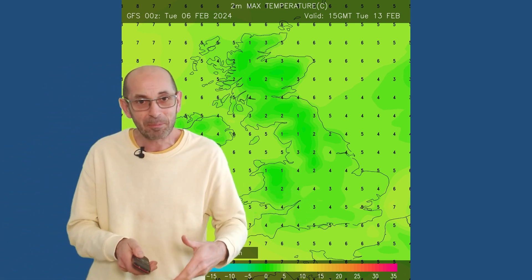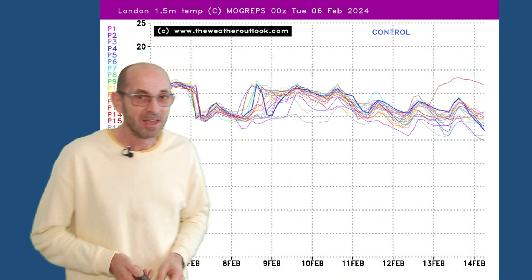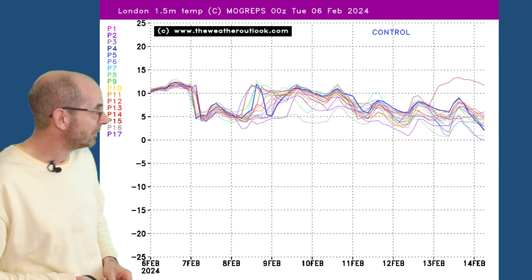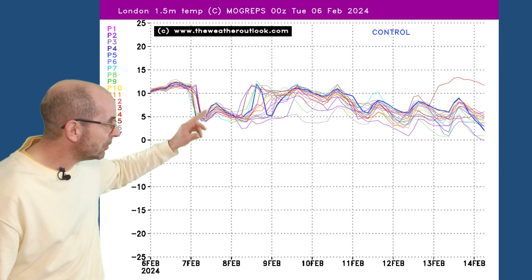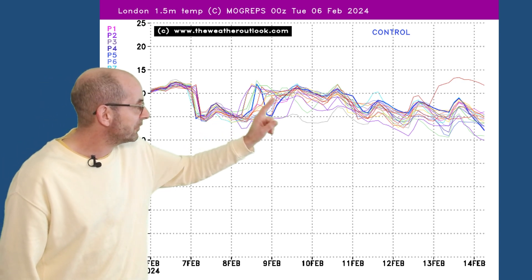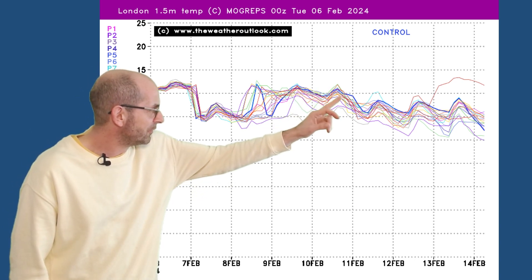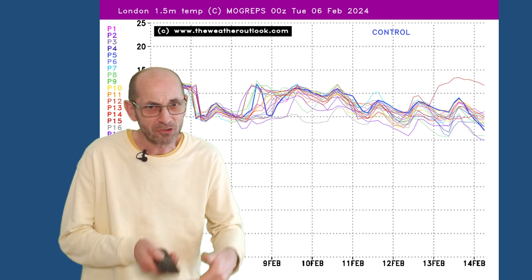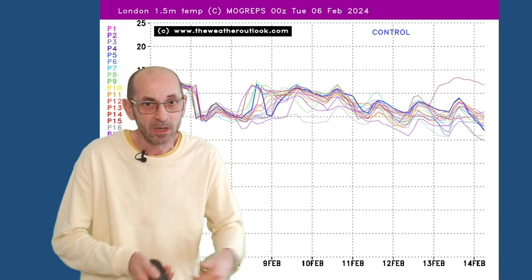Lots taking place through the first week, and that's really emphasised by the MOGREPS Street Ensemble Plot for London showing forecast temperatures. The cold air at the start of the period, but then milder conditions return — double figures on several days — but towards the end temperatures are dipping once more, reinforcing the general picture which the GFS sequences were highlighting.